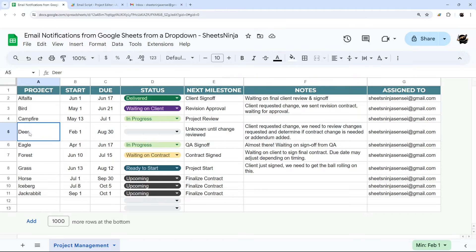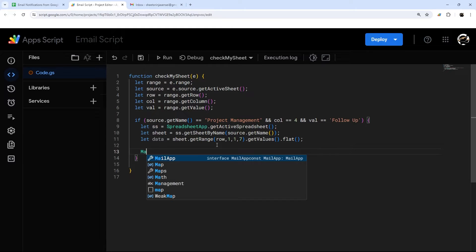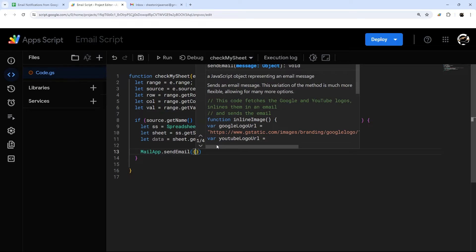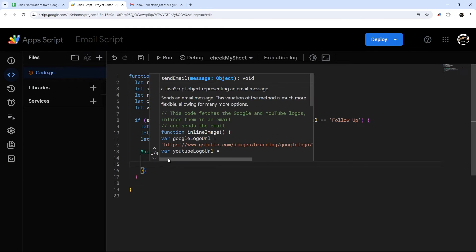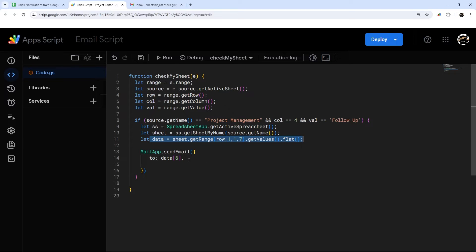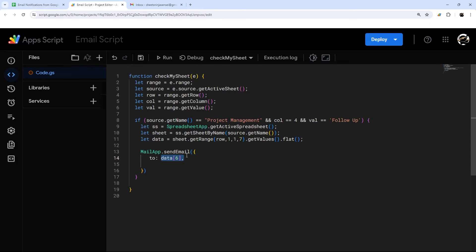Now we can make an email using this data — the email address is in the last column. We'll use MailApp.sendEmail() because it doesn't need access to your Gmail, so it's a little more secure. Inside we use curly braces to pass options, and the 'to' address will be data[6]. One thing to note: arrays start at zero, not one. So with seven columns (1 through 7), the array indices go from zero to six — always offset by one from the column number.